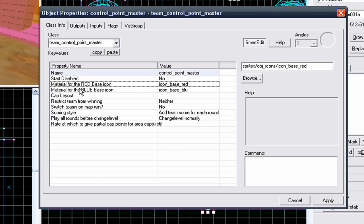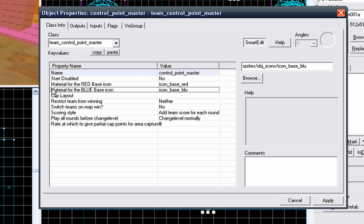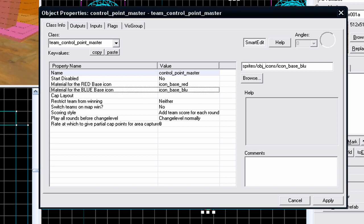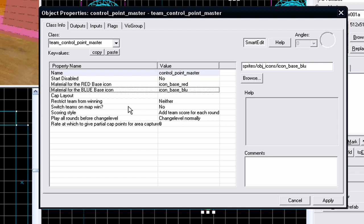Material for Red Base Icon - you don't want to change this nor do you want to change the Material for Blue Base Icon because it will probably break something. If you change this then your map will just die and it won't work, so leave it as it is.